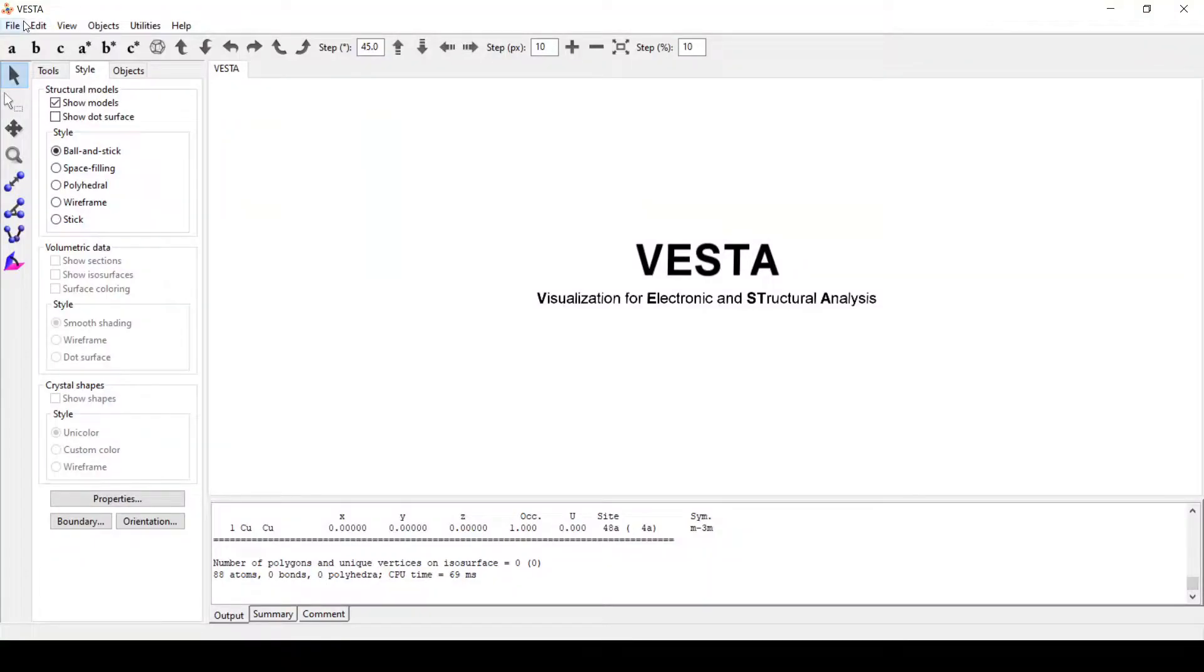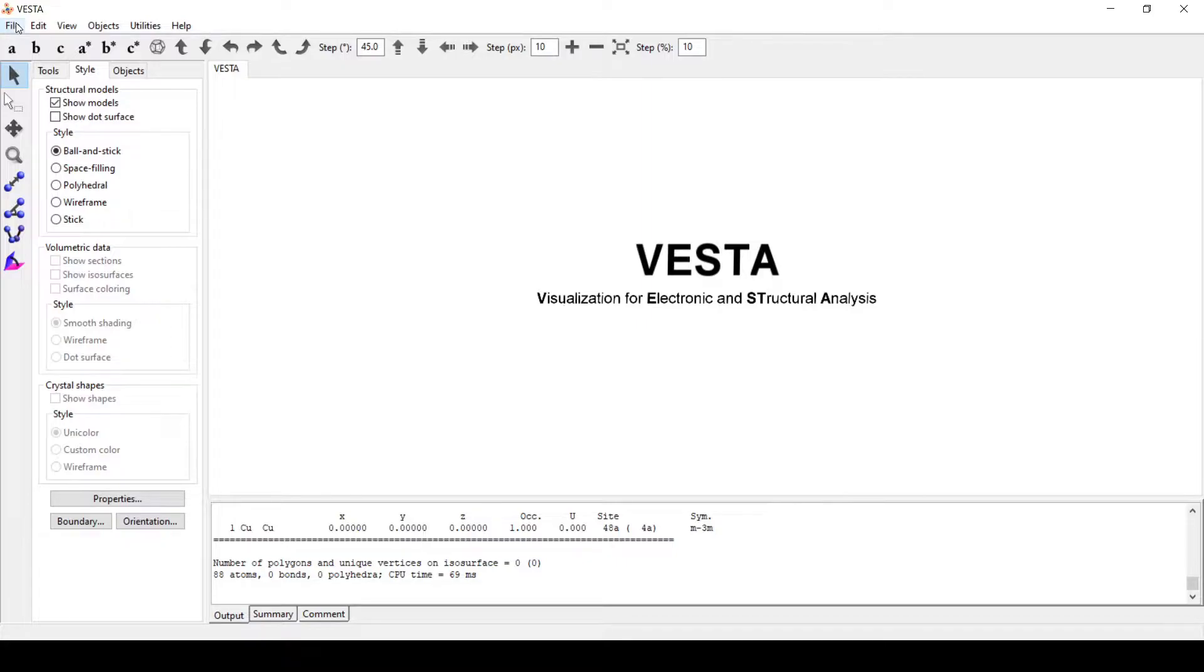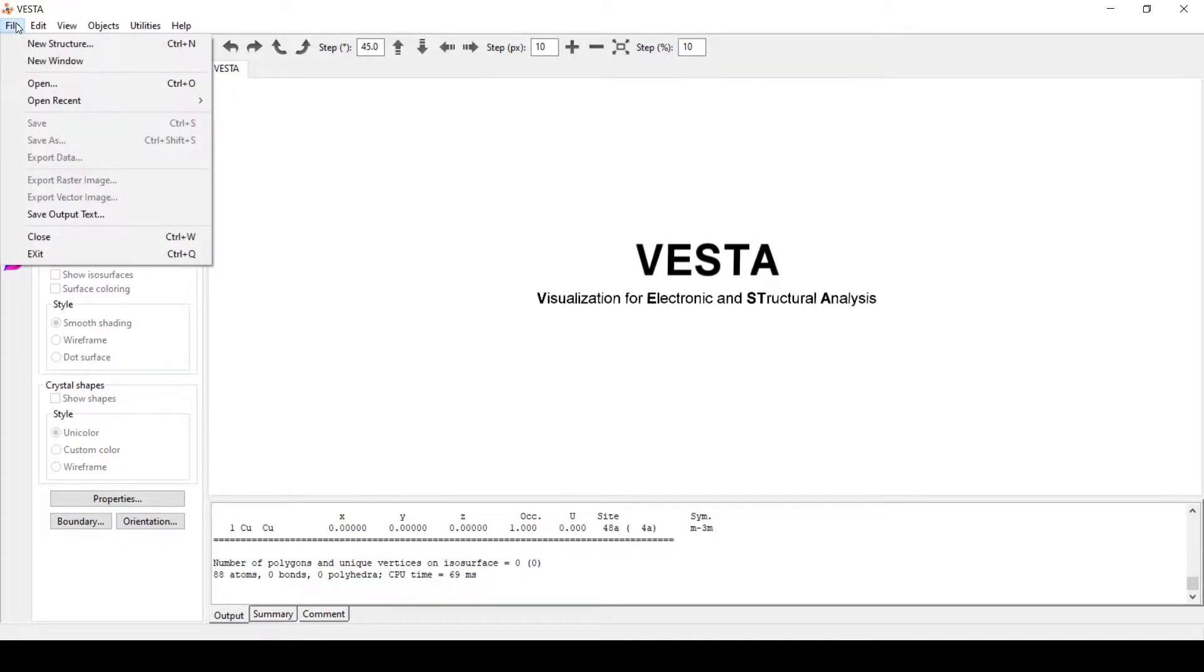Hello everyone, today we will build a supercell as well as add a vacuum to that supercell. For this, first we will import the CIF file.